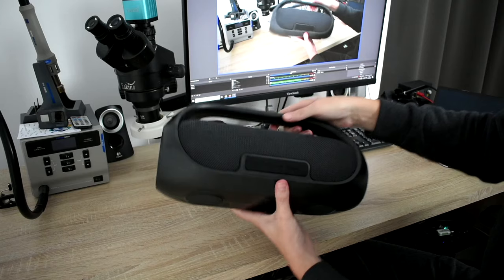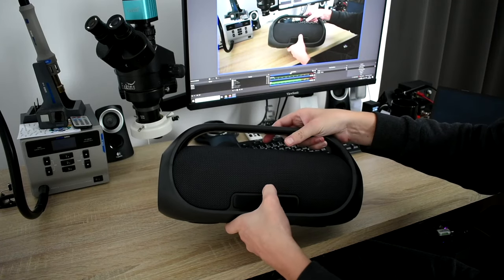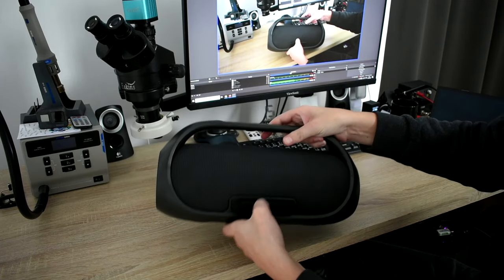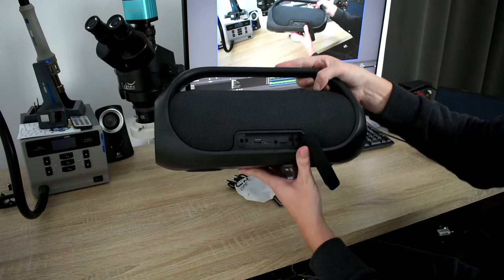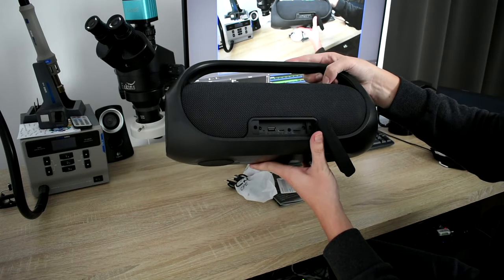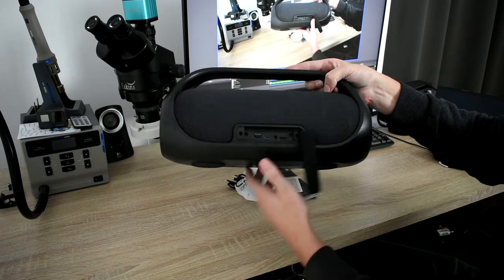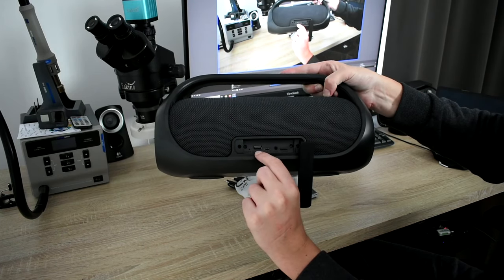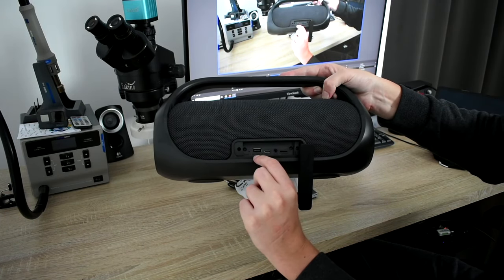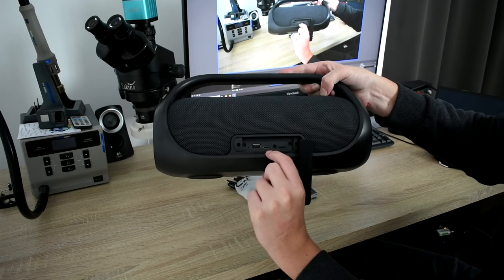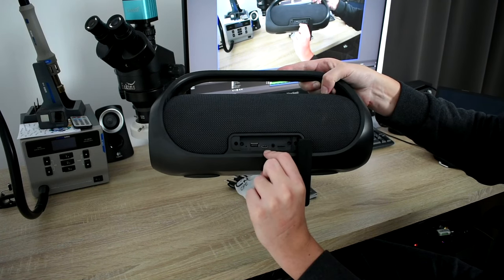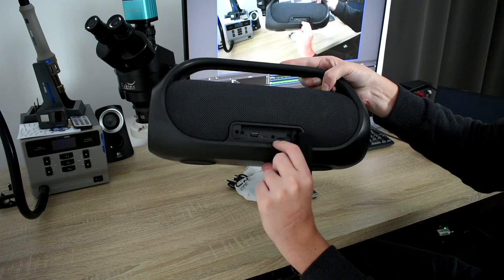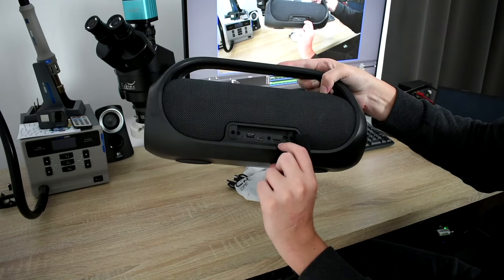And then on the back you have a cover, a waterproof cover. It's a rubber cover. And then you have all different kinds of connection options. There is an output USB port that can output 5V 1 amp. There is a USB-C port which is for charging. There is an AUX port, and there is a TF card option.